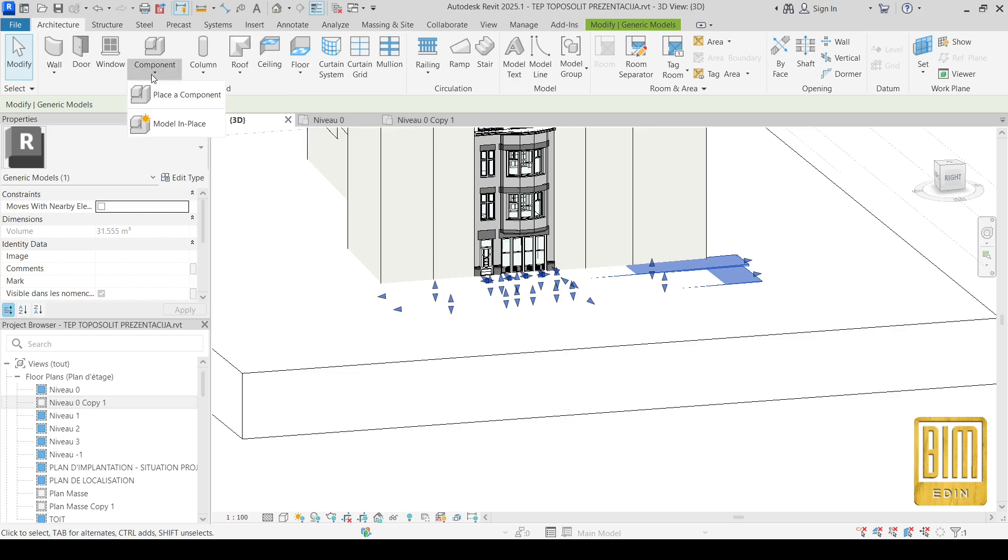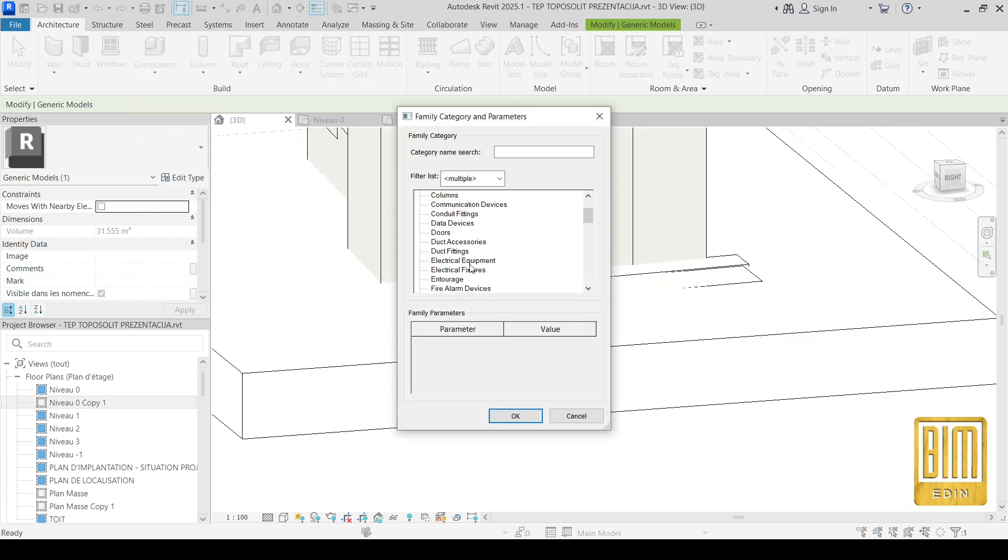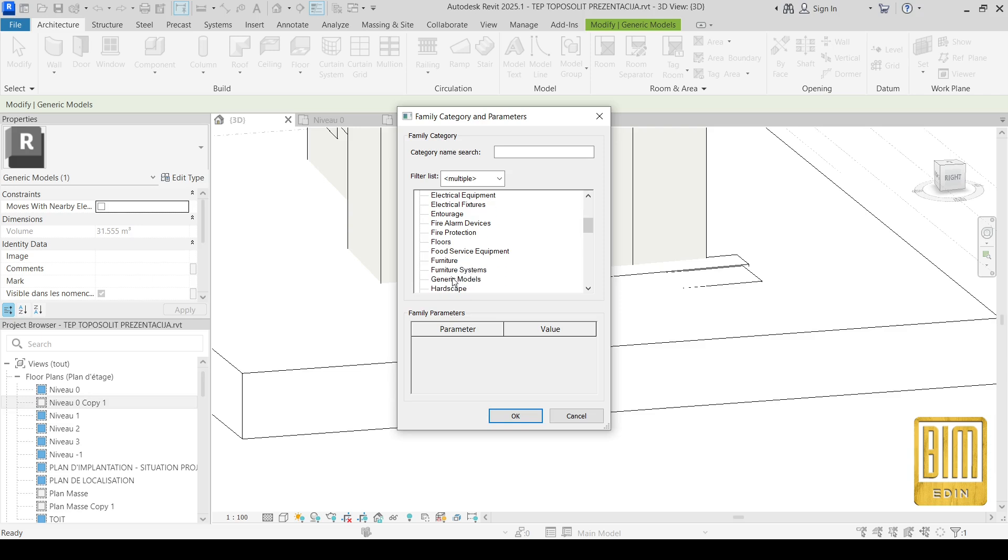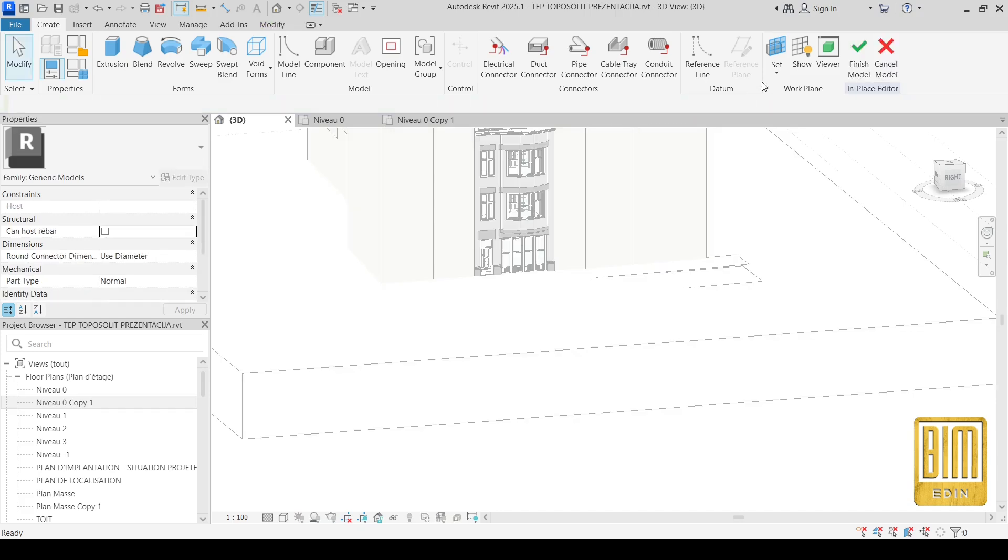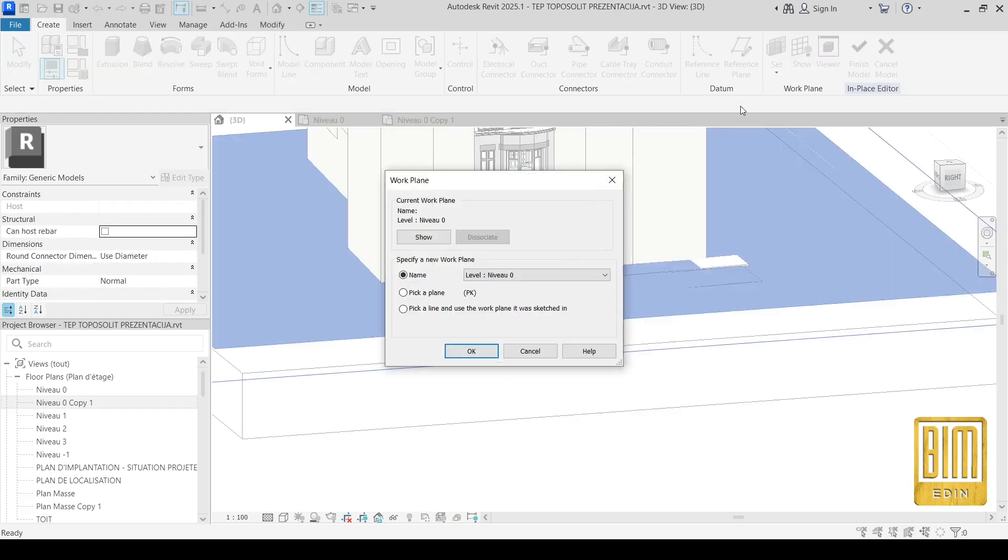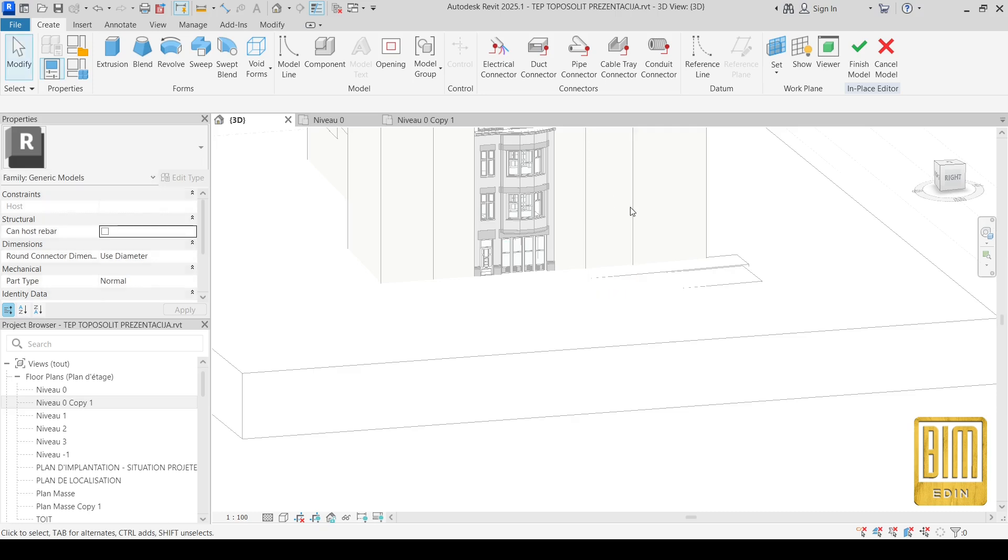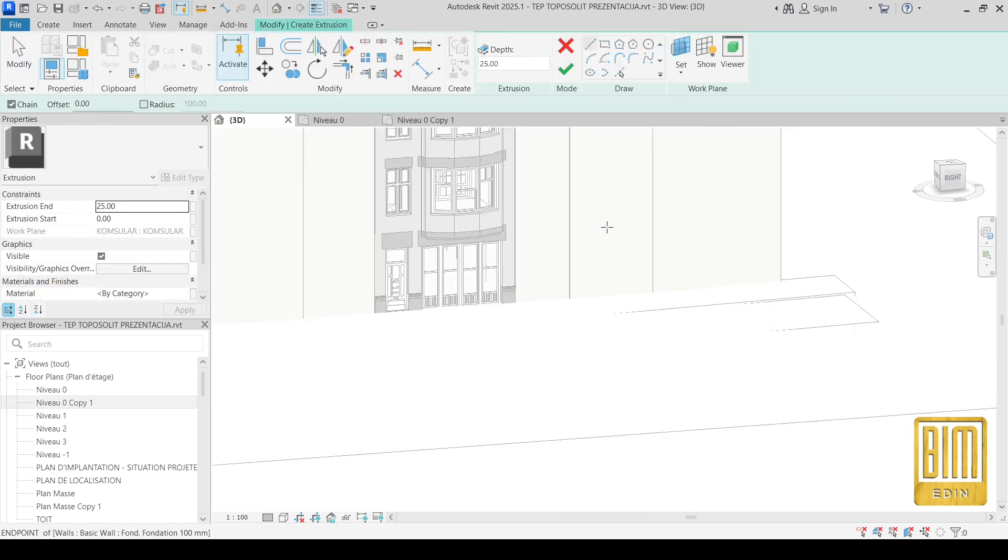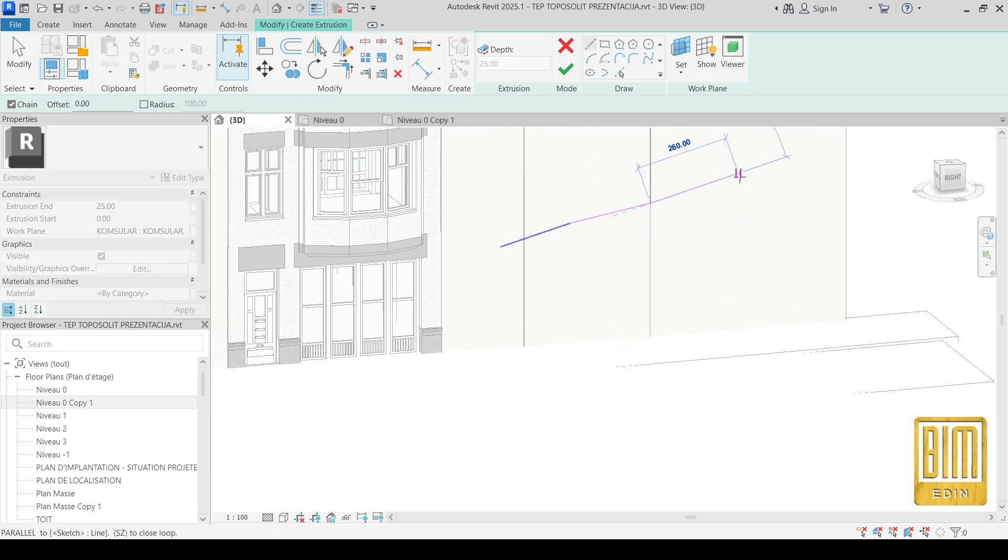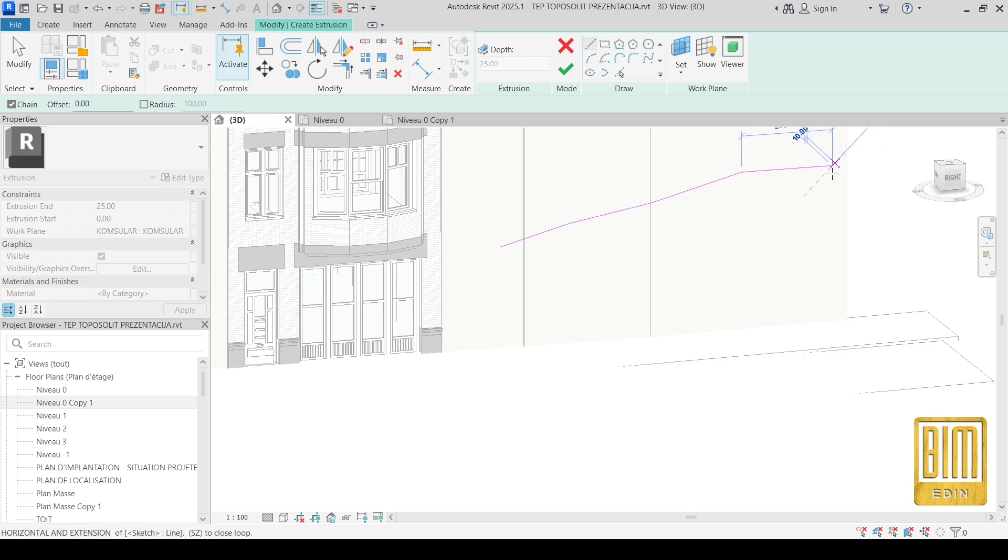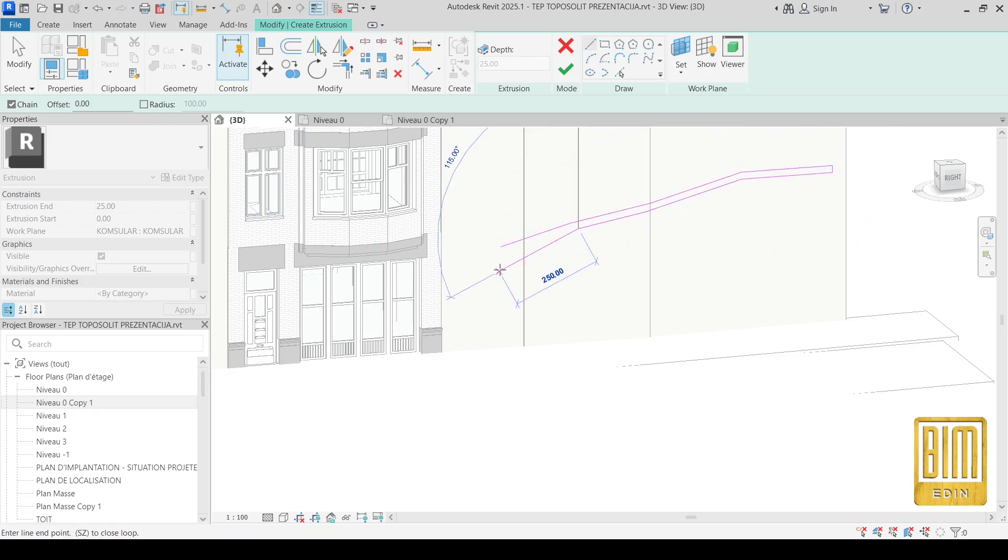You go to component, model in place. You can choose generic models. And now you need to choose the surface as a reference, the surface for example this one. And using extrusion you can draw something like I made for this project.